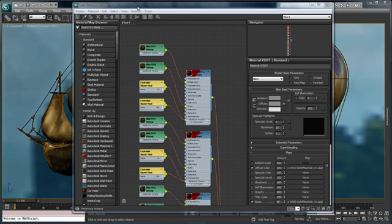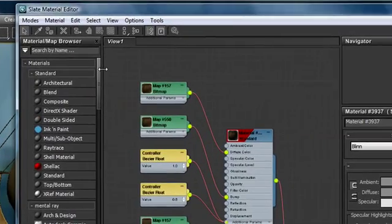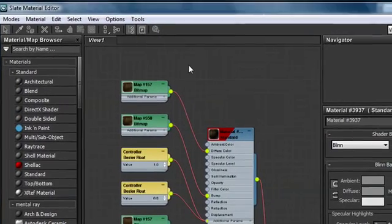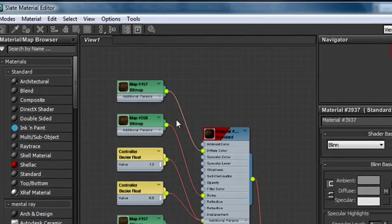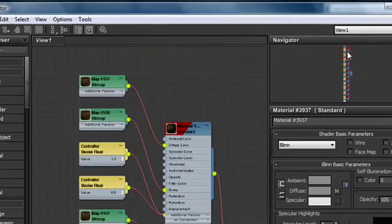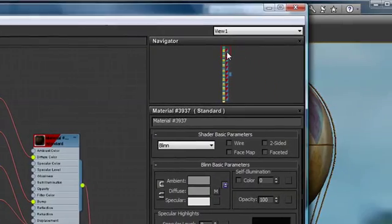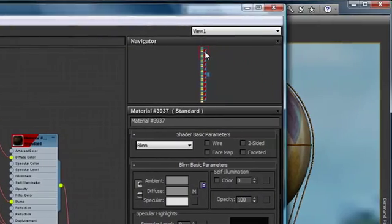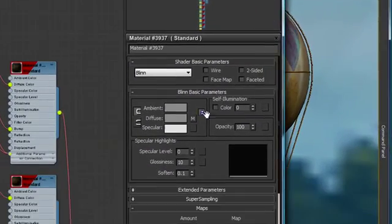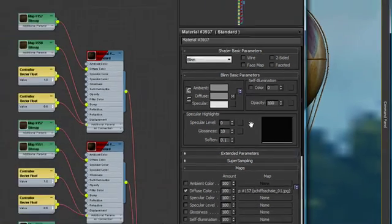The Slate material editor is a configurable workspace. On the left is the new material map browser. In the middle is our workspace, or what we call the views. On the right is the navigator that allows you to navigate your entire workspace quickly and easily, and the material parameter window, which is what you're used to seeing with the compact material editor.